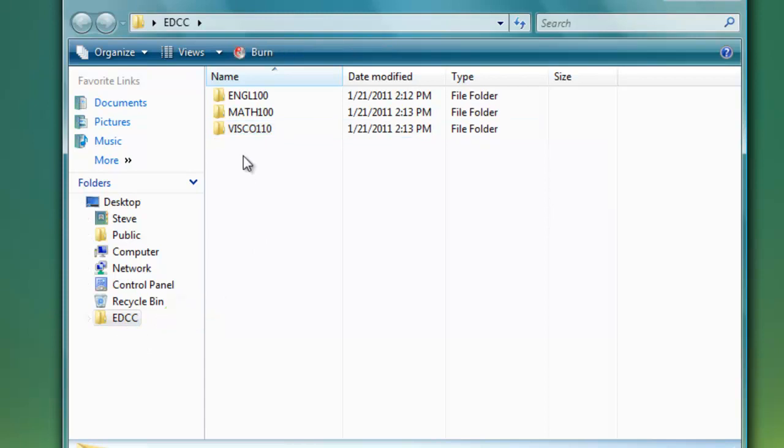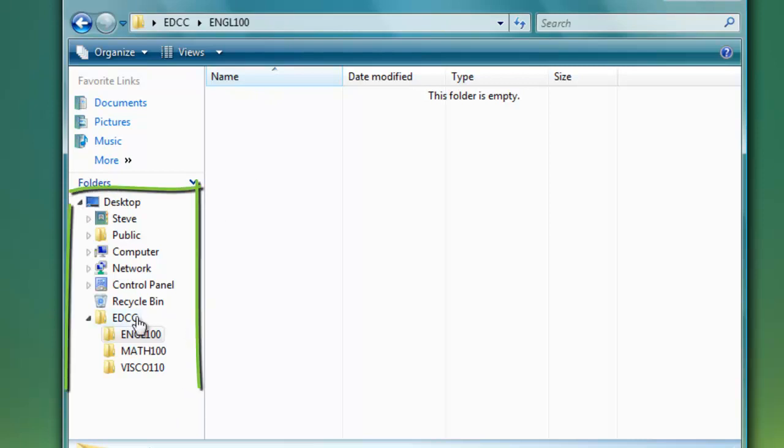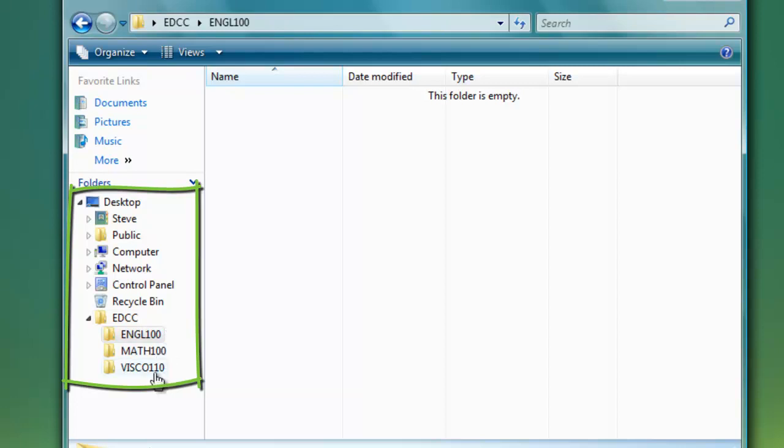I'm going to go ahead and hop into English 100 by double clicking it. You can see over on the left hand side here that on my desktop I have a folder called EDCC, and that under that folder are subfolders: one called English 100, Math 100, and then lastly VSCO 110.